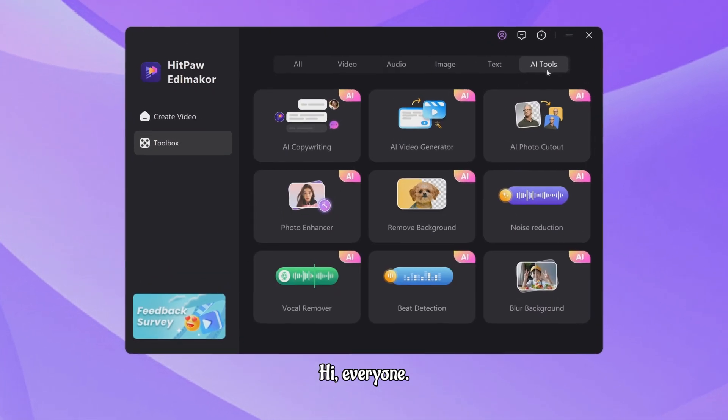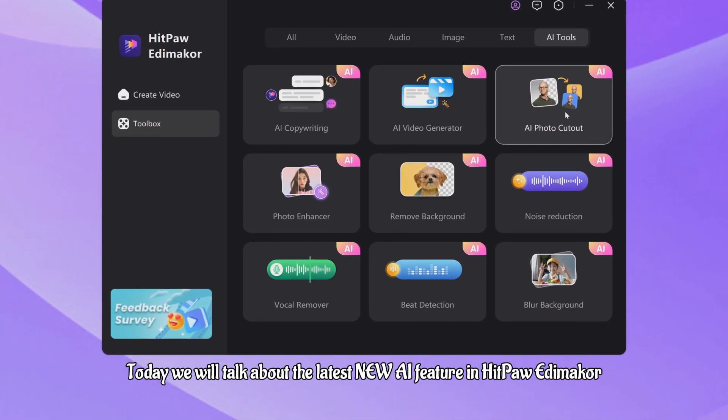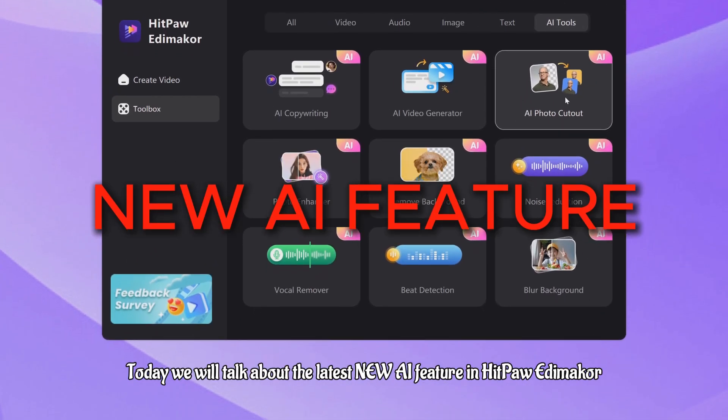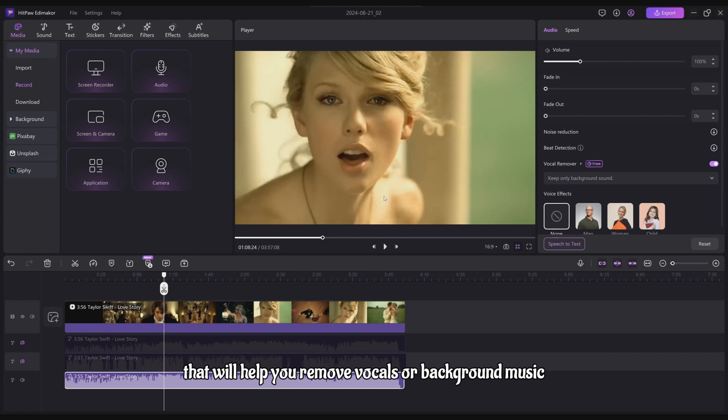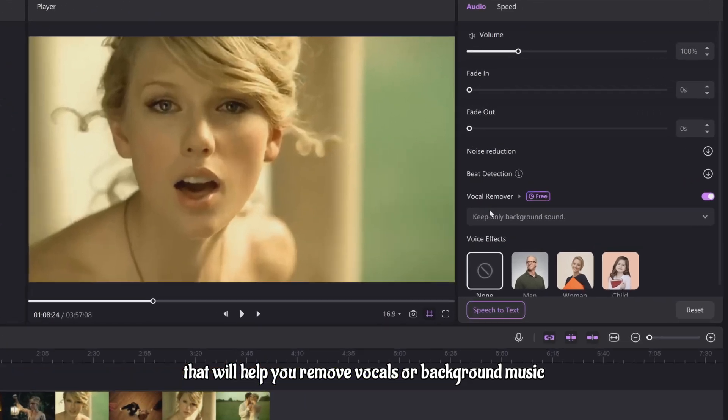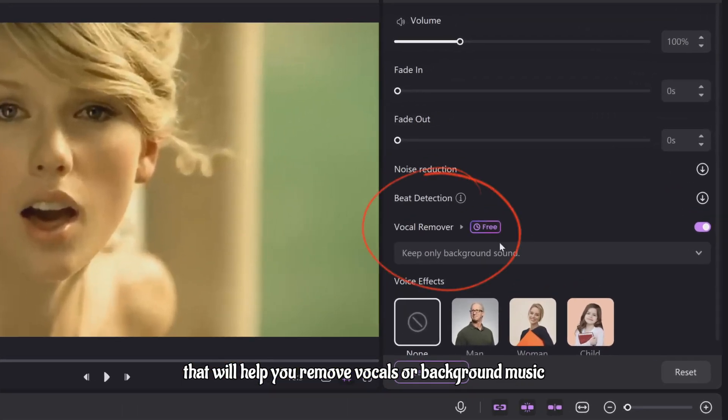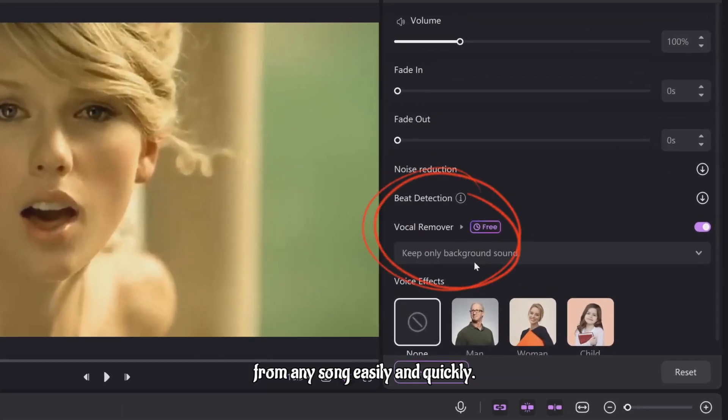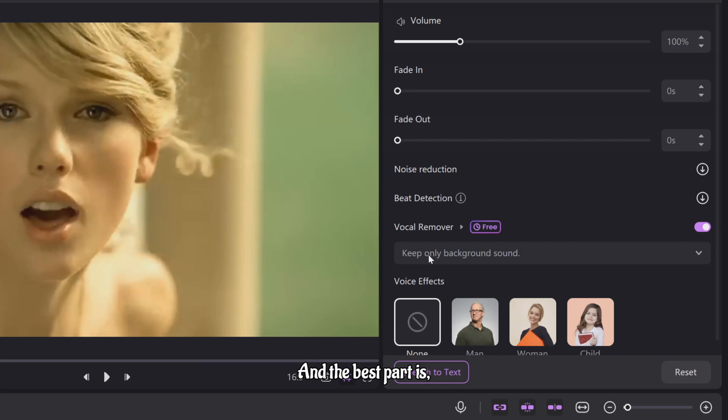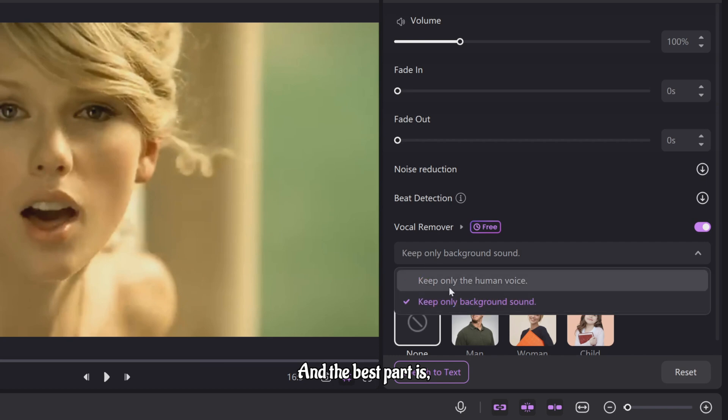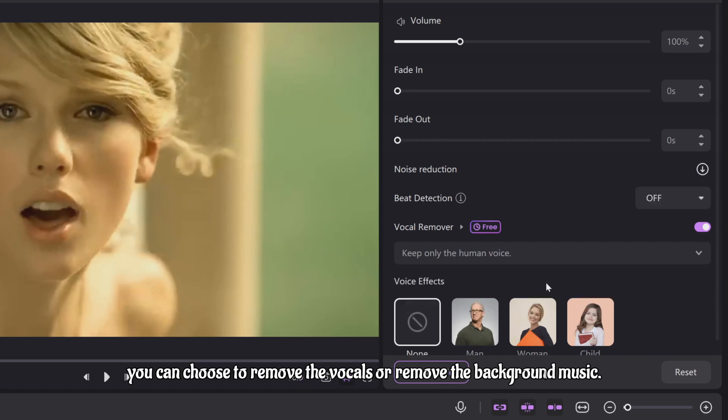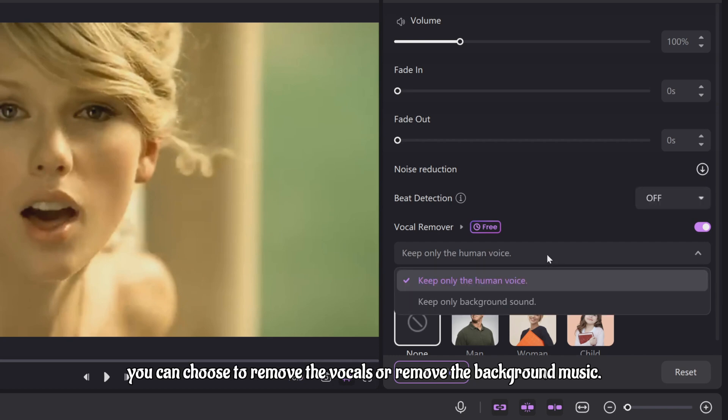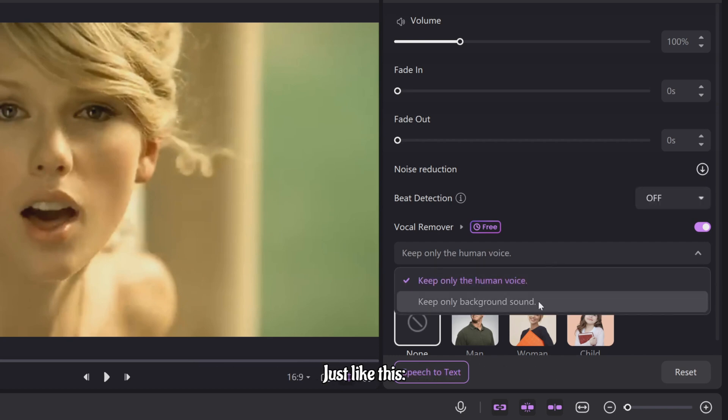Hi everyone! Today we will talk about the latest new AI feature in HitPaw Item Maker that will help you remove vocals or background music from any song easily and quickly. And the best part is, you can choose to remove the vocals or remove the background music. Just like this.